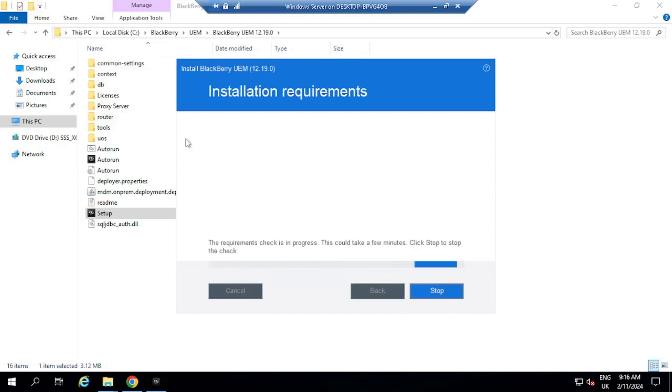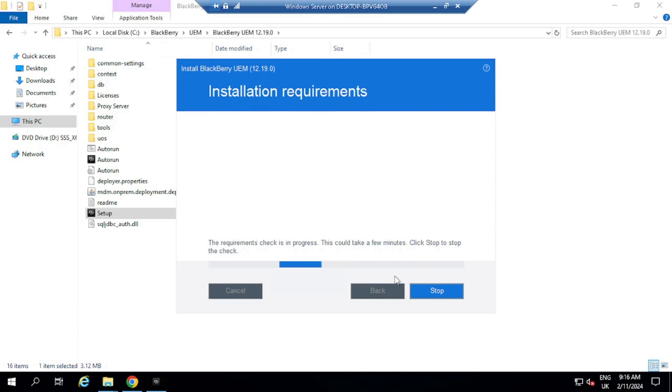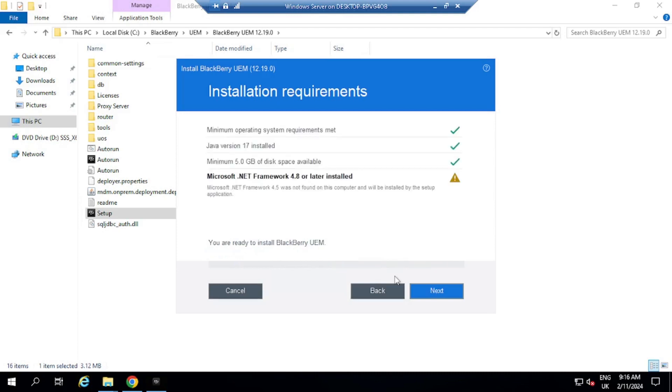Then select next, and then it's going to check the installation requirements. Check in progress. This could take a few minutes, so we're going to wait. And as I mentioned, the other thing here, it's the SQL database. It will install on itself.